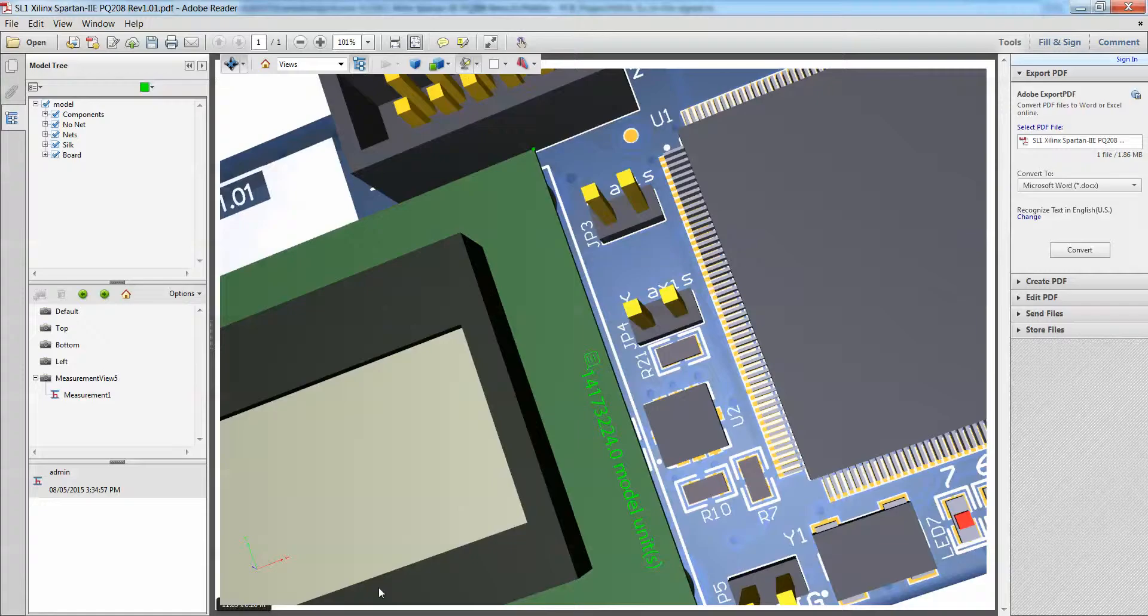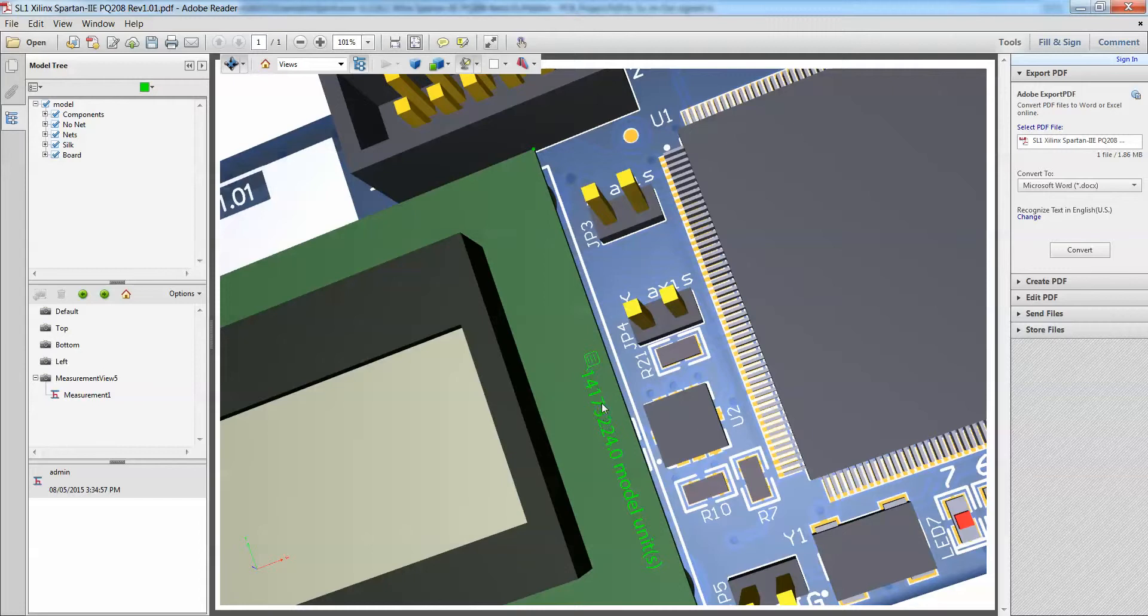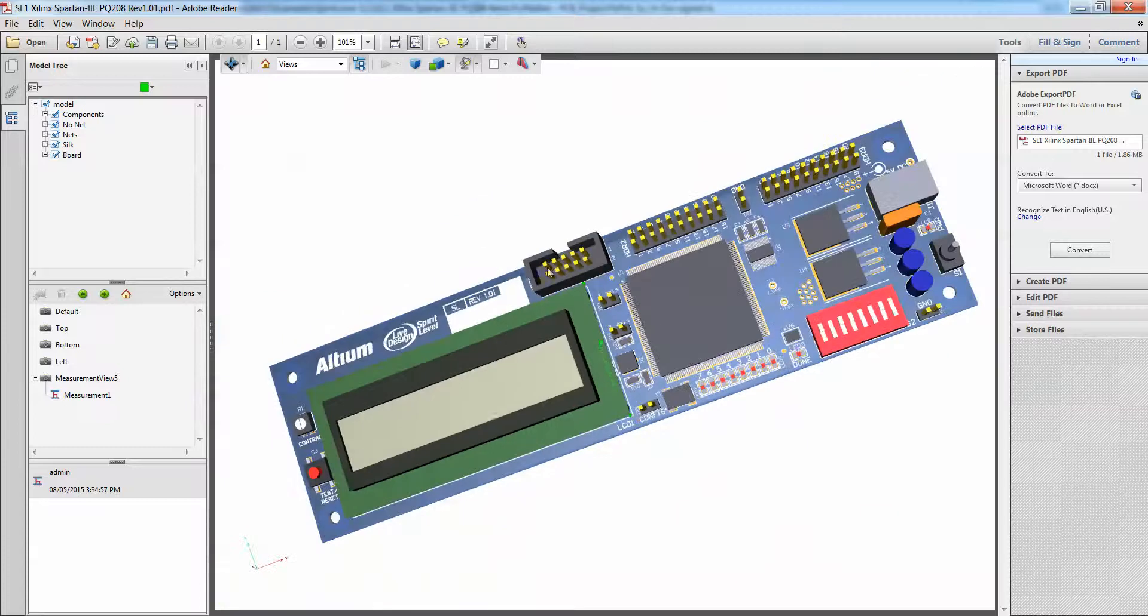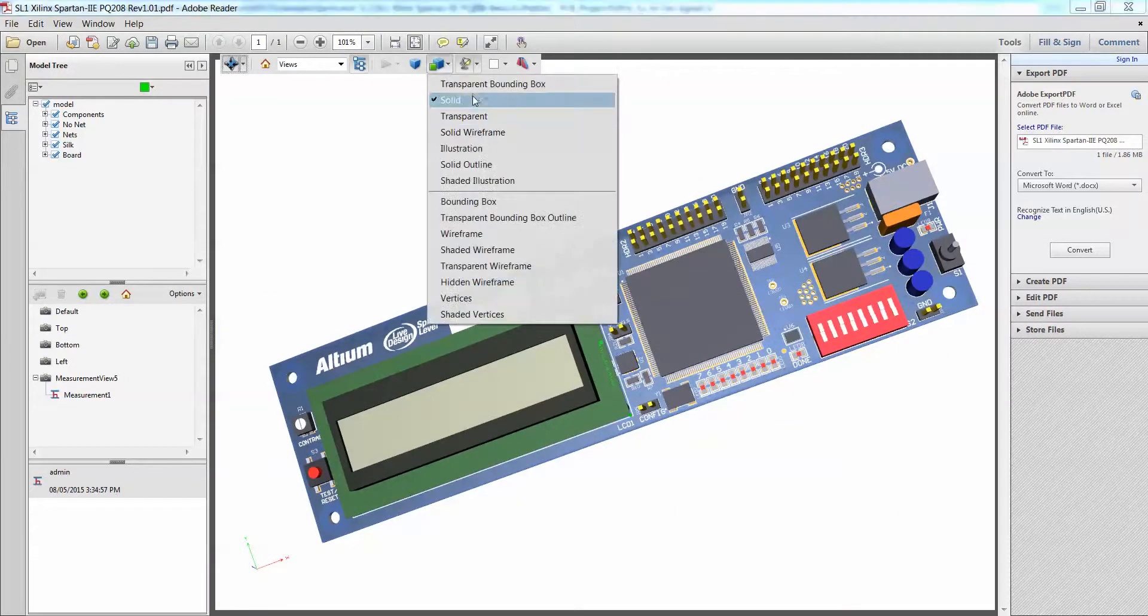So that means that our PDF is correct, because it has that snap feature. So it's essentially 1417.3224 MILS. So the measurement is working just fine.